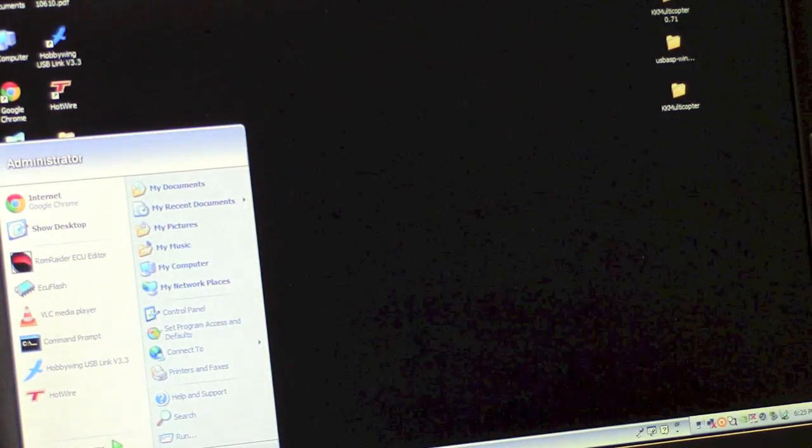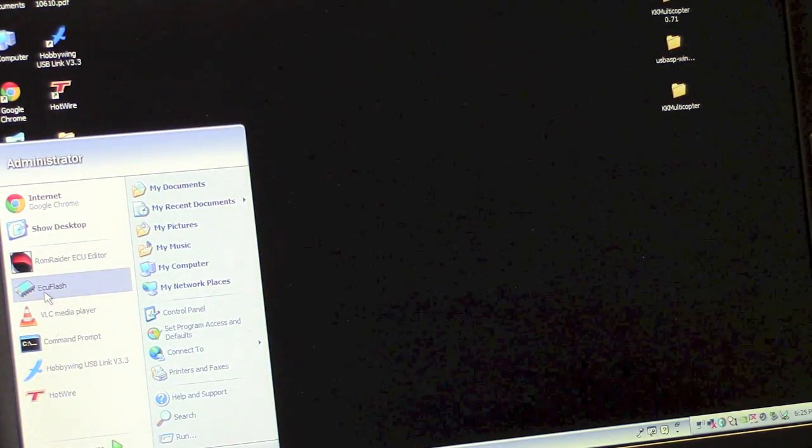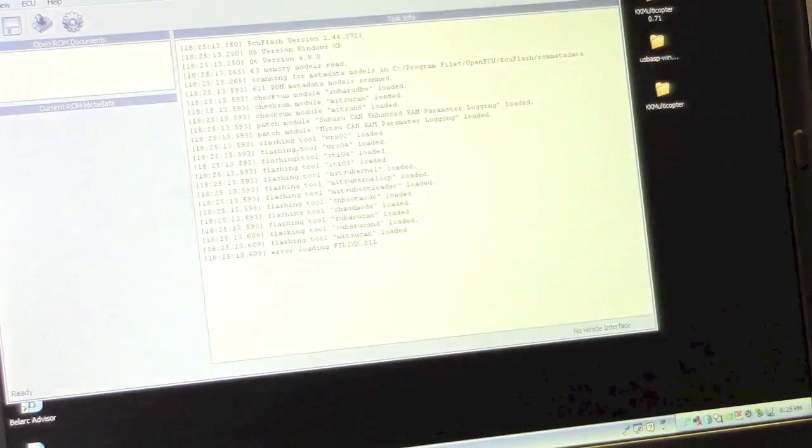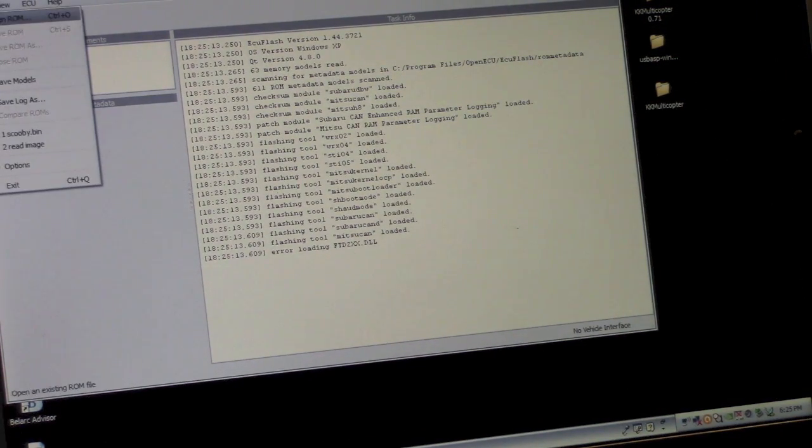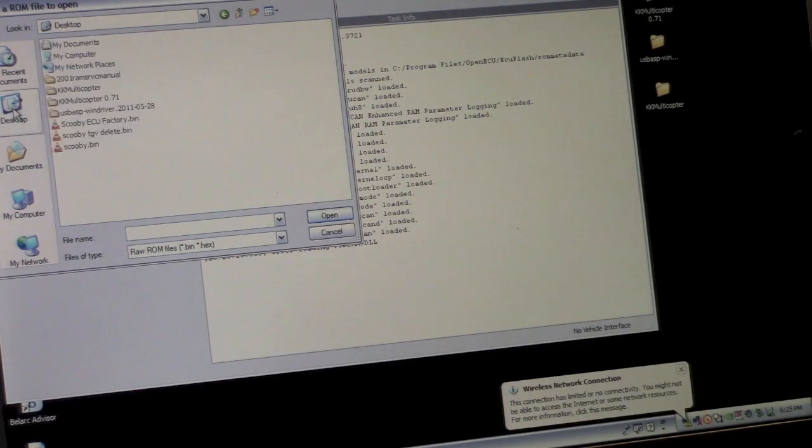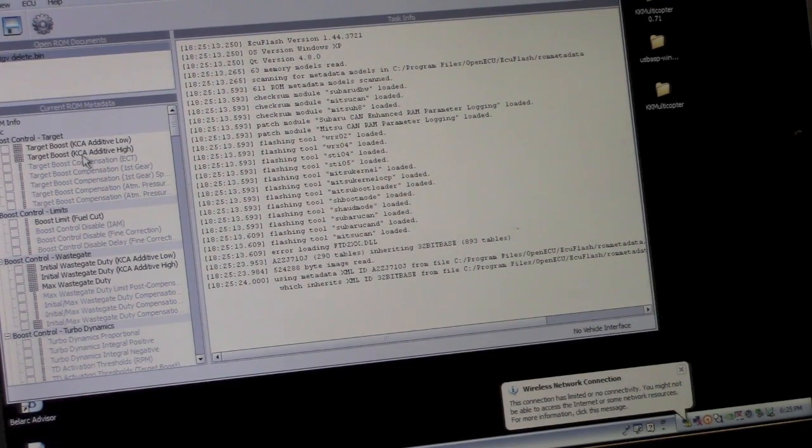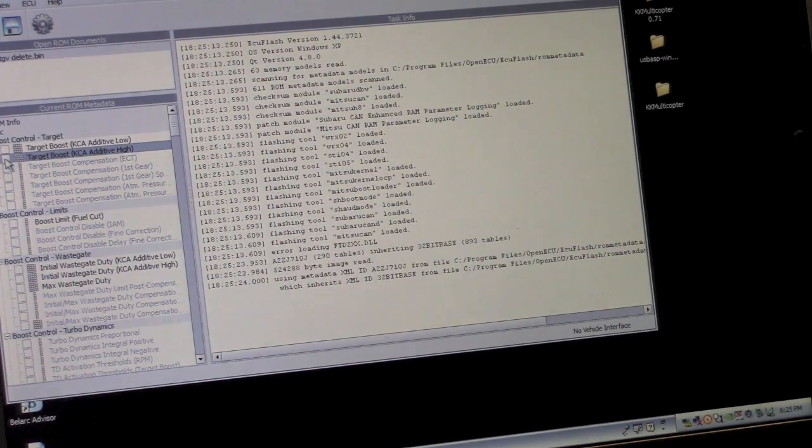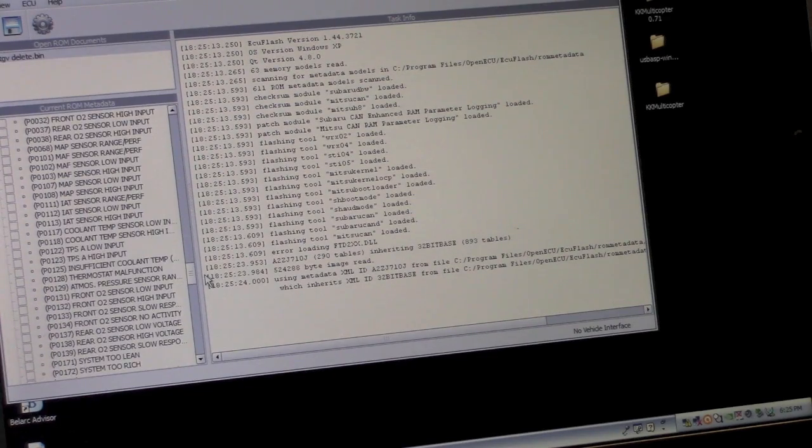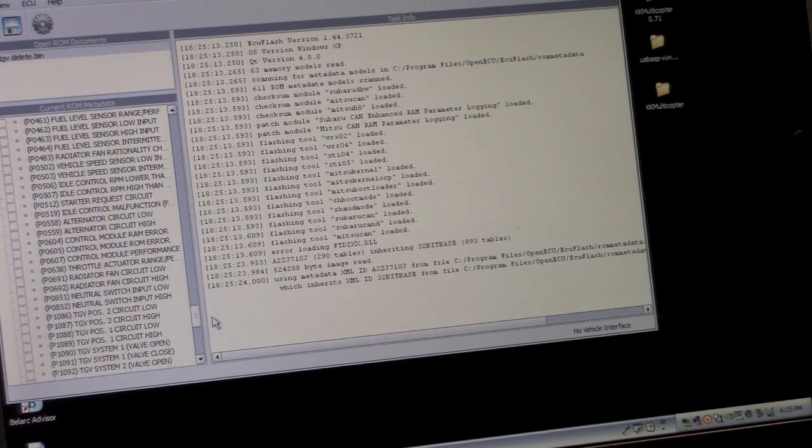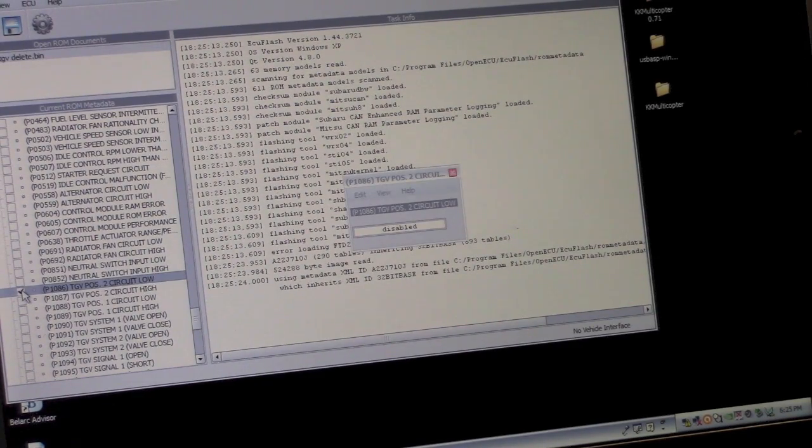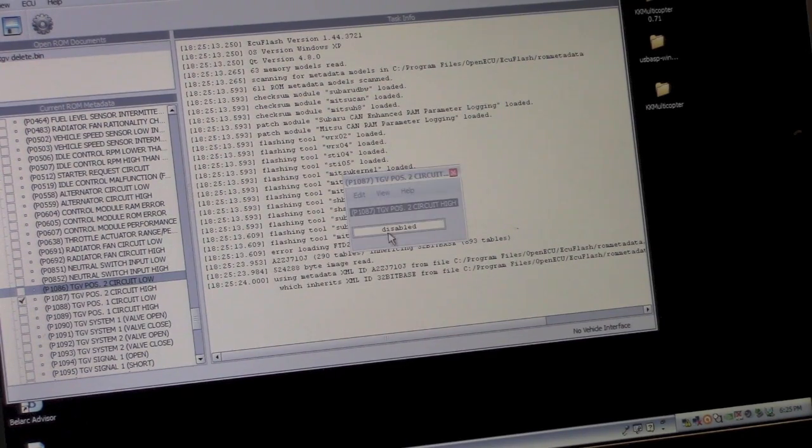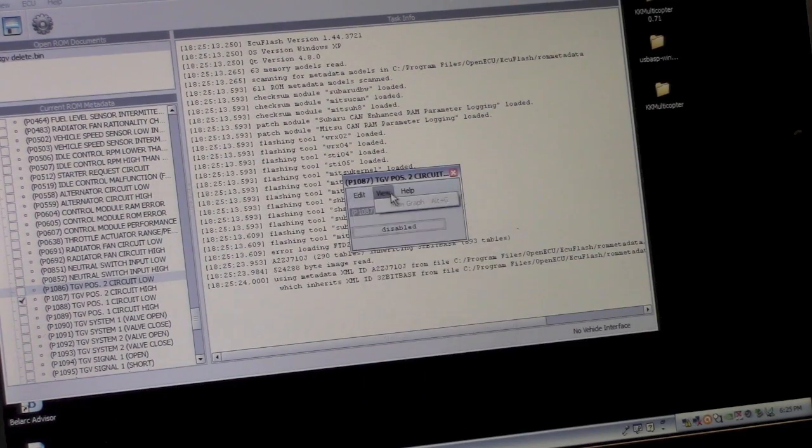So now if I understand correctly, all I need to do is go back into ECU Flash. Come on. And then open the ROM. Go to my desktop. There's the TGV delete. Open. There's all the different things. Current ROM metadata. I'm not sure what this, oh, this allows you to edit as well. But I'm not interested in editing it.